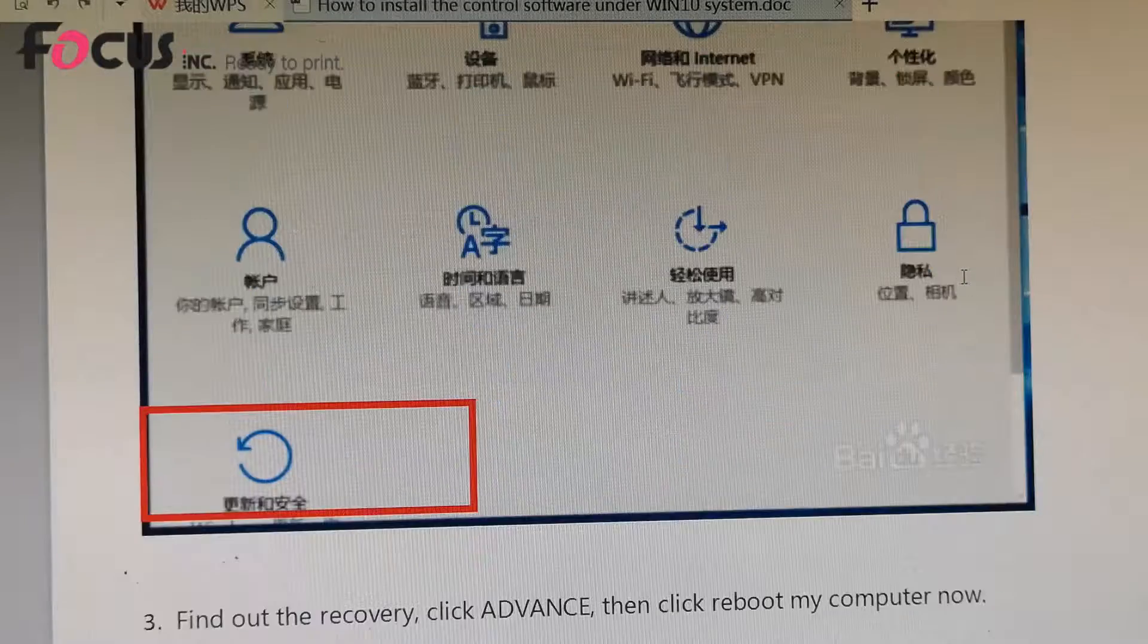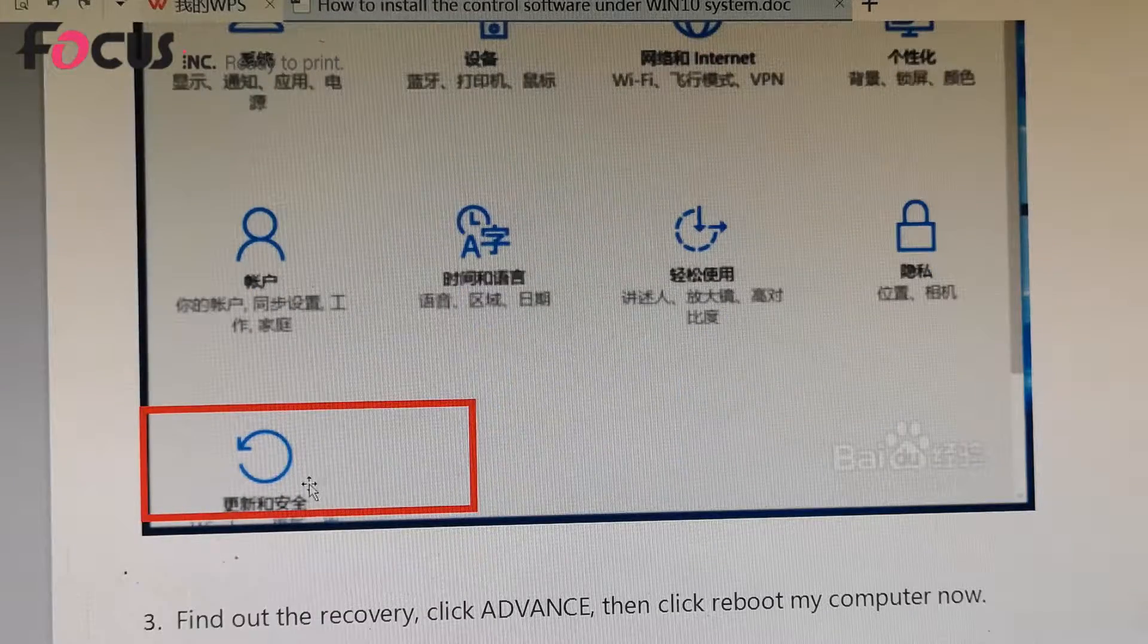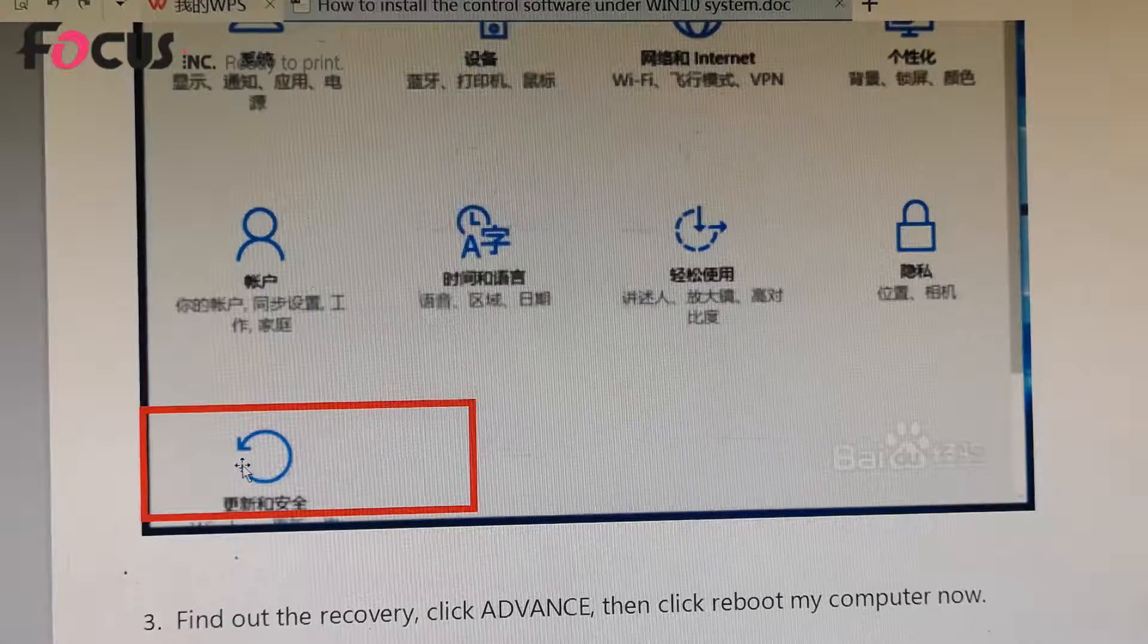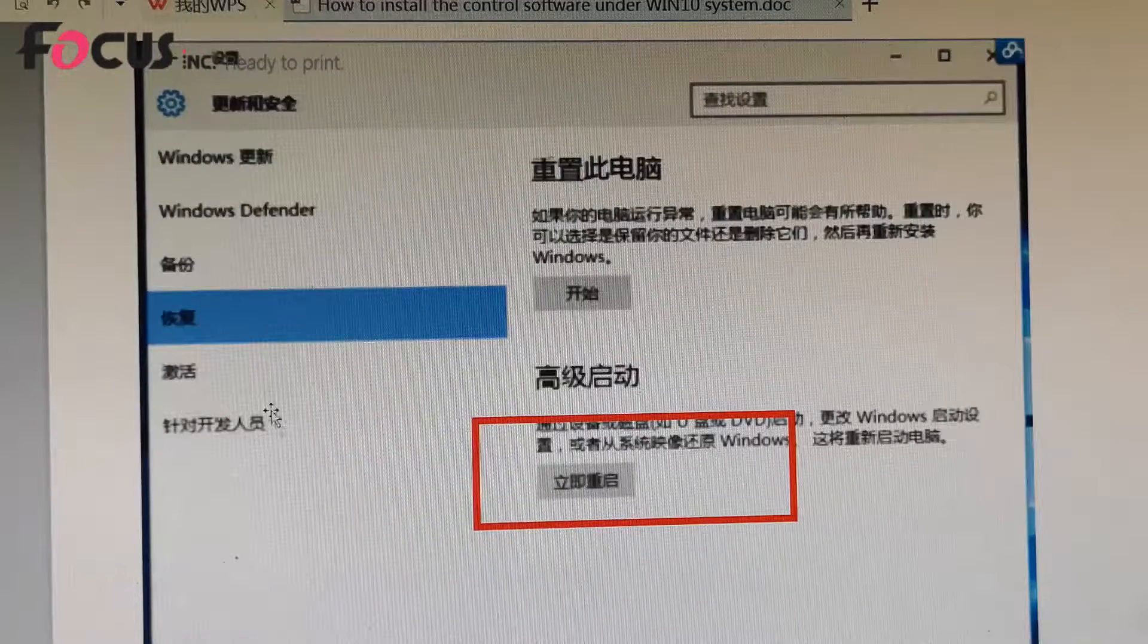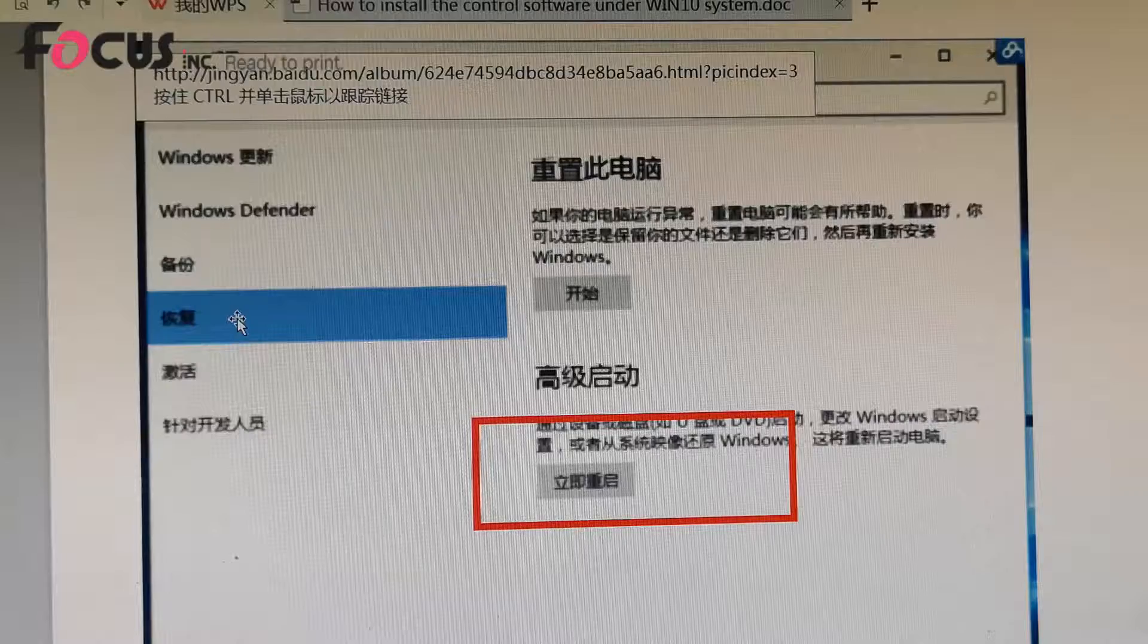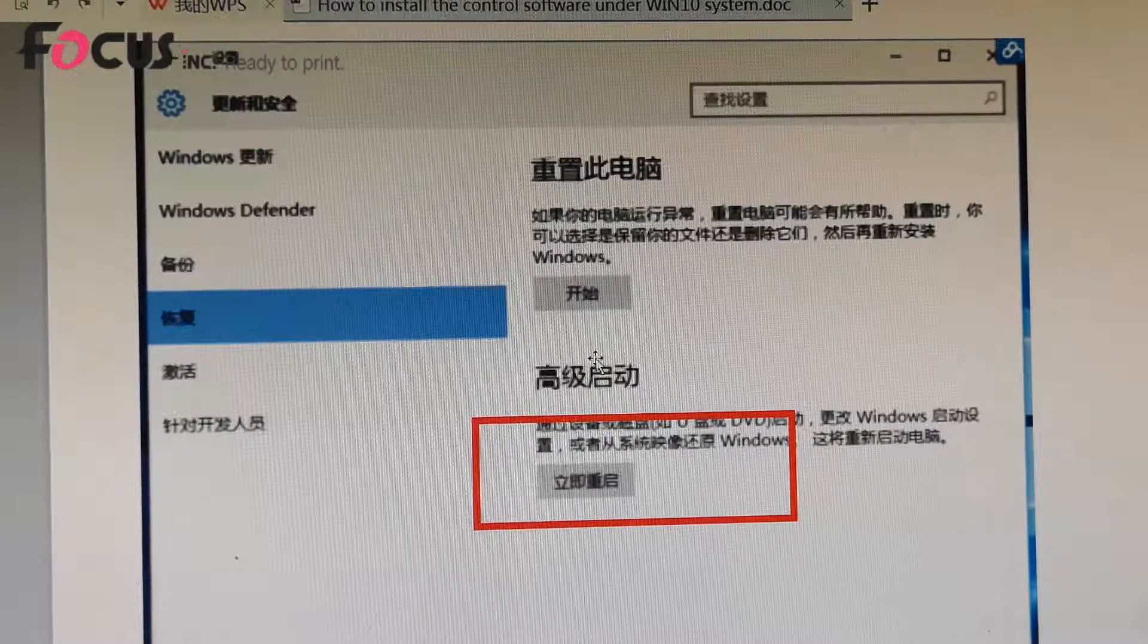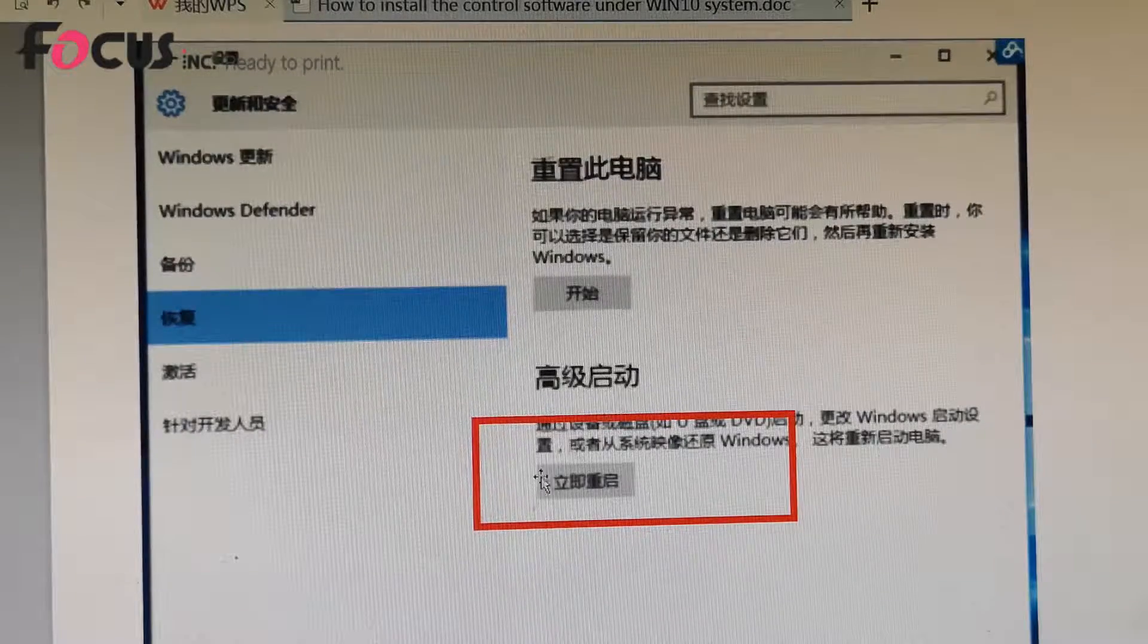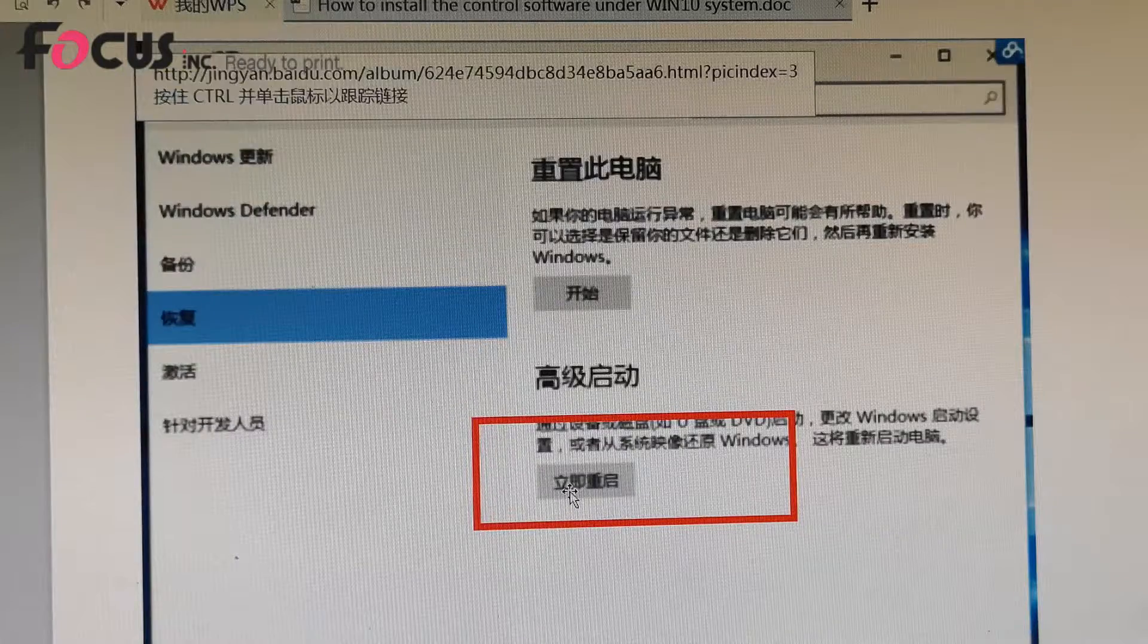We find out the update and safety option, click it, and then we go to recovery and advanced reboot, and we click reboot right now.